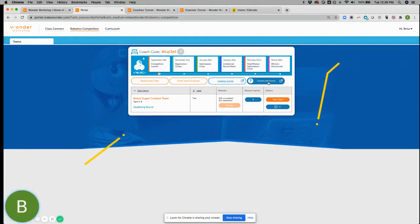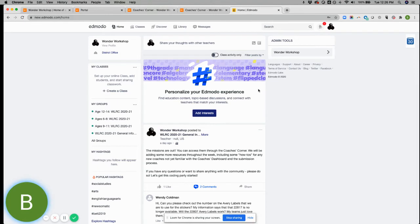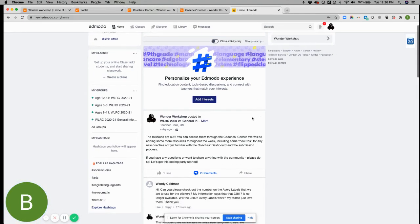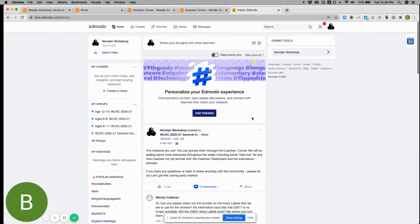Also from here, you'll be able to access the community forum. This is hosted on Edmodo. I'm already logged in, so I'll just kind of show you. This is where we're pretty much communicating with you guys on a weekly basis. If there's anything new coming up, if coaches are struggling with something, they're going to usually post some ideas or thoughts here.